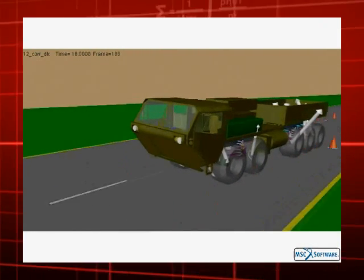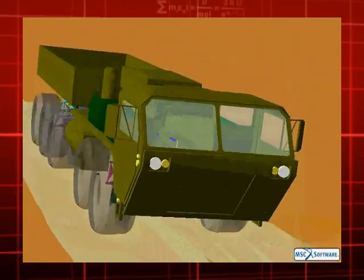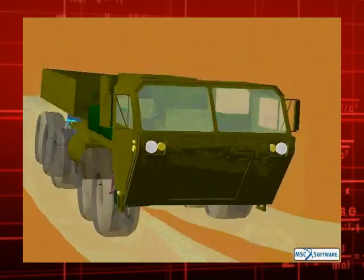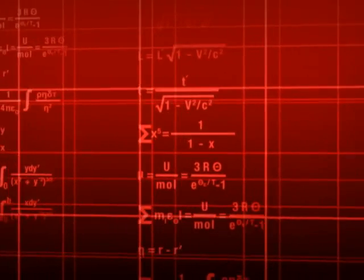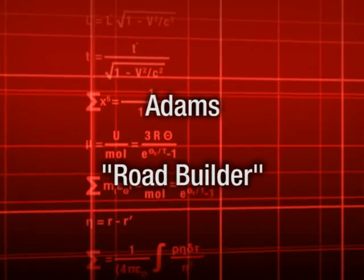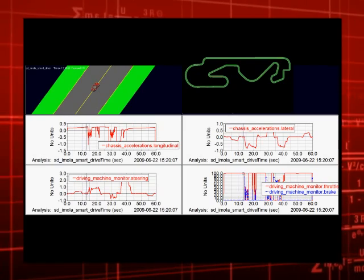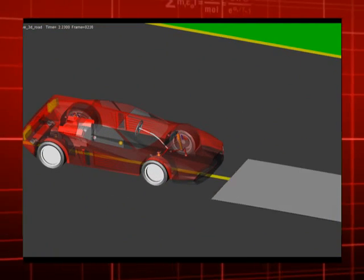Moreover, physical measurement of road profiles is an extremely time-consuming and expensive process. It is also not always feasible to gather road profile data. MSC Software's Atom Software provides a capability called Road Builder. This capability allows the user to construct road profiles by concatenating analytical segments. These roads can then be used for performing analysis of vehicles in the Atom simulation environment.